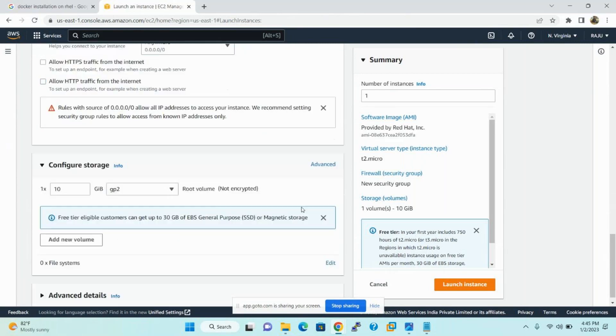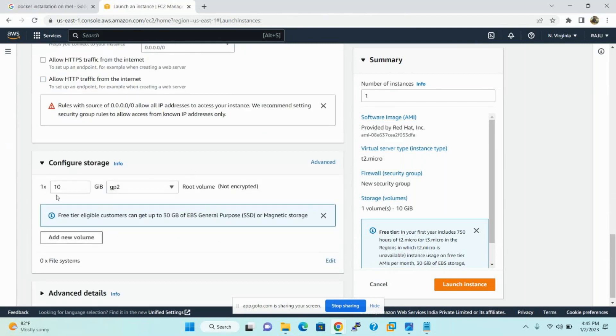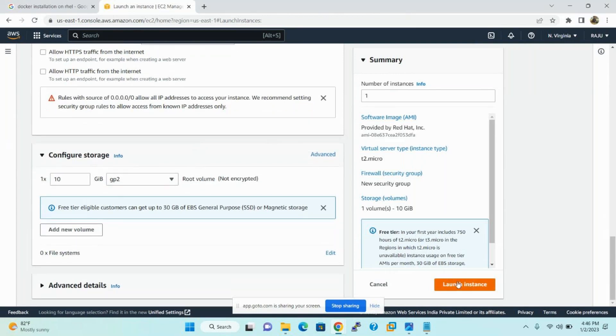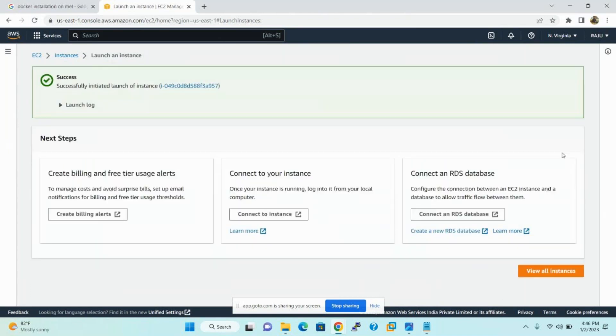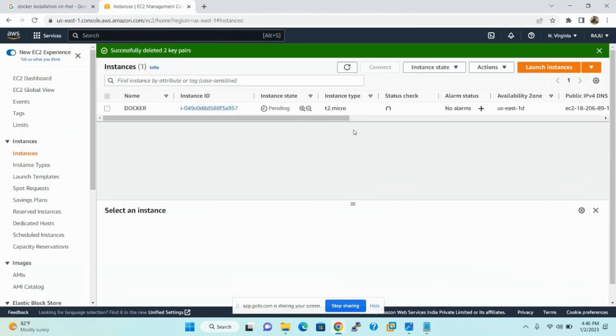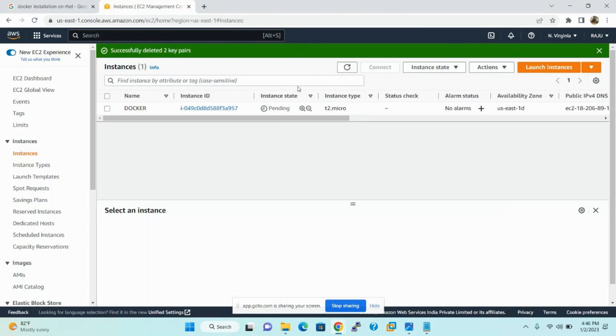In configure storage, the storage capacity is 10 GB. It is more sufficient for the Linux operating system. So please run with default storage with 10 GB. And click on launch instances. The instance is being created. The state of the instance is pending. But after few moments, you'll be able to see the message running. So once the instance is running state, please connect and install Docker.